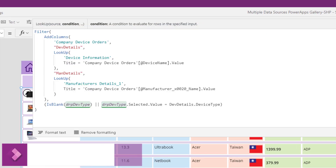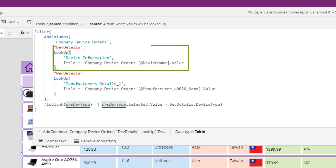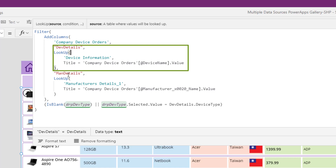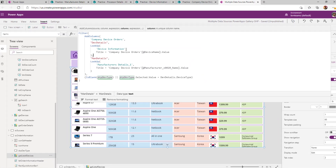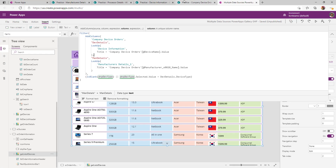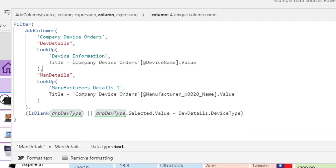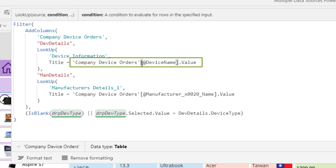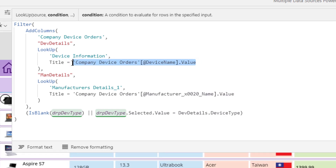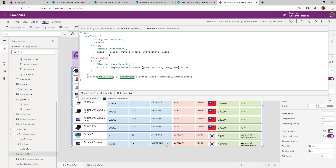This join is performed on the gallery's Items property. First, I use AddColumns on top of my final list. I create a column called 'device details' and perform a LookUp to join Company Device Order with Device Information. I establish the join on Device Information's Title (the device name) matching Company Device Order's device name. The syntax is: table name, open square bracket, at-sign, column name, followed by 'Value'. This gives me the value inside that column, and when I perform the LookUp it returns that particular list item for that device name.